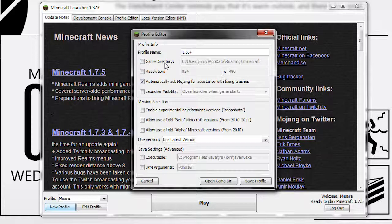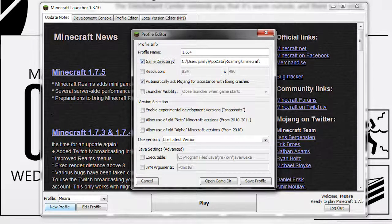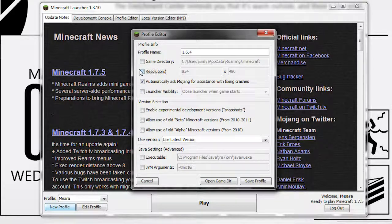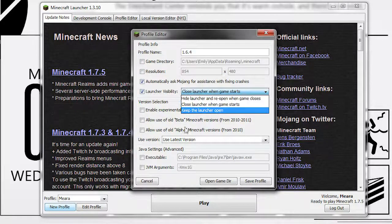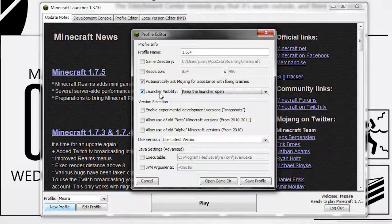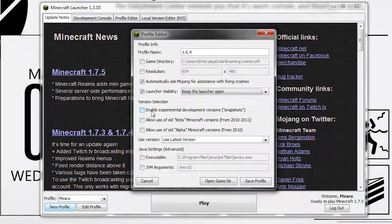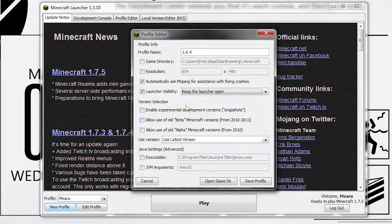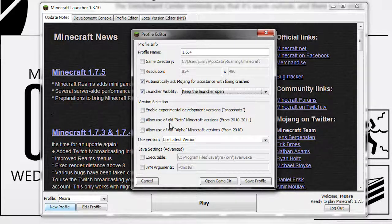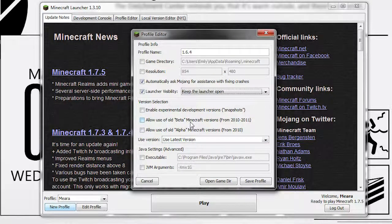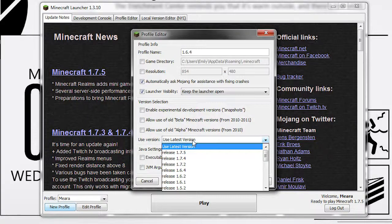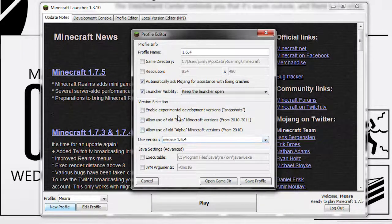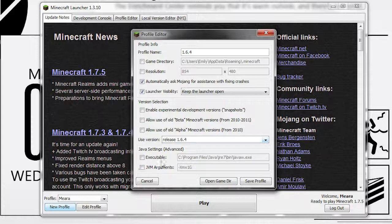Then you have game directory. That's where you change the installation of Minecraft. We'll be leaving that alone. Resolution. When the game starts up, what resolution does it go into? But since we can hit the maximize button, just leave it alone. I usually change this to keep launcher open, which is under launcher visibility. Development build. This is if you want to play with the beta, the snapshots. Beta craft versions are old alpha versions. Those are just old versions of Minecraft from back in the day. We're going to be using 1.6.4.